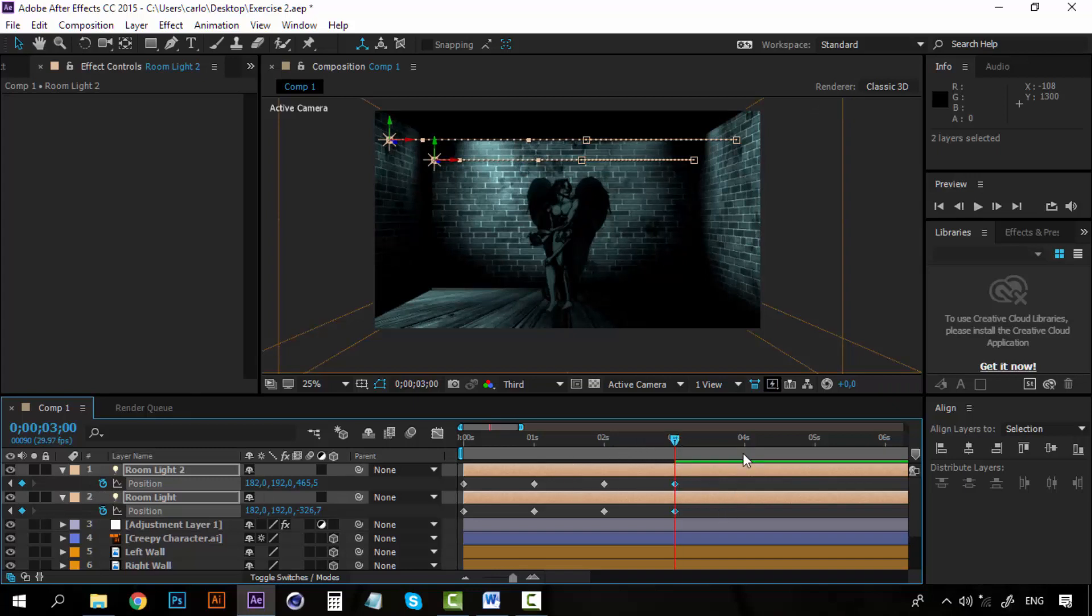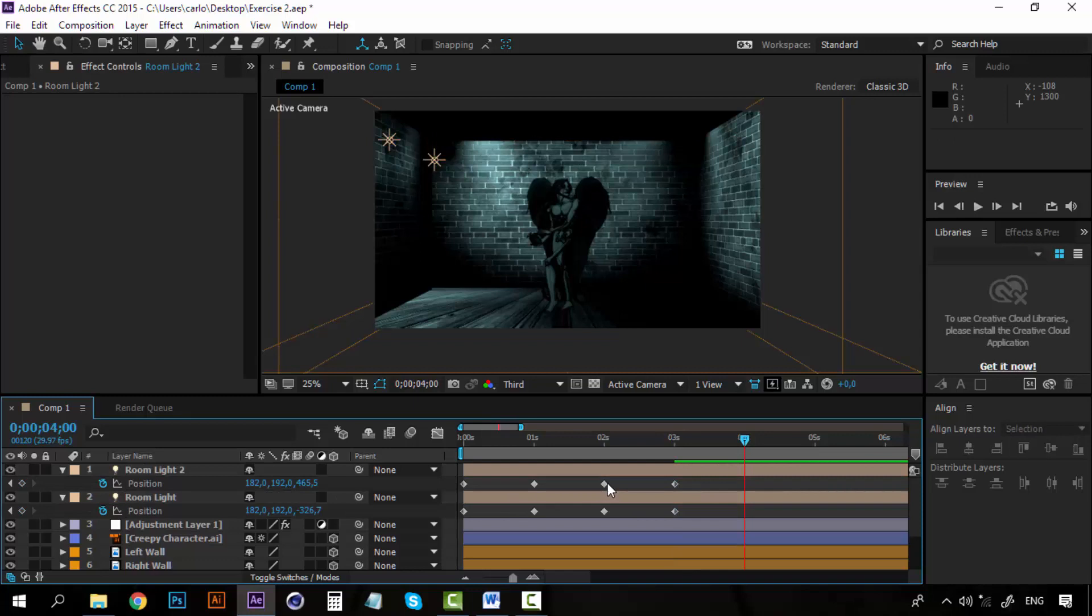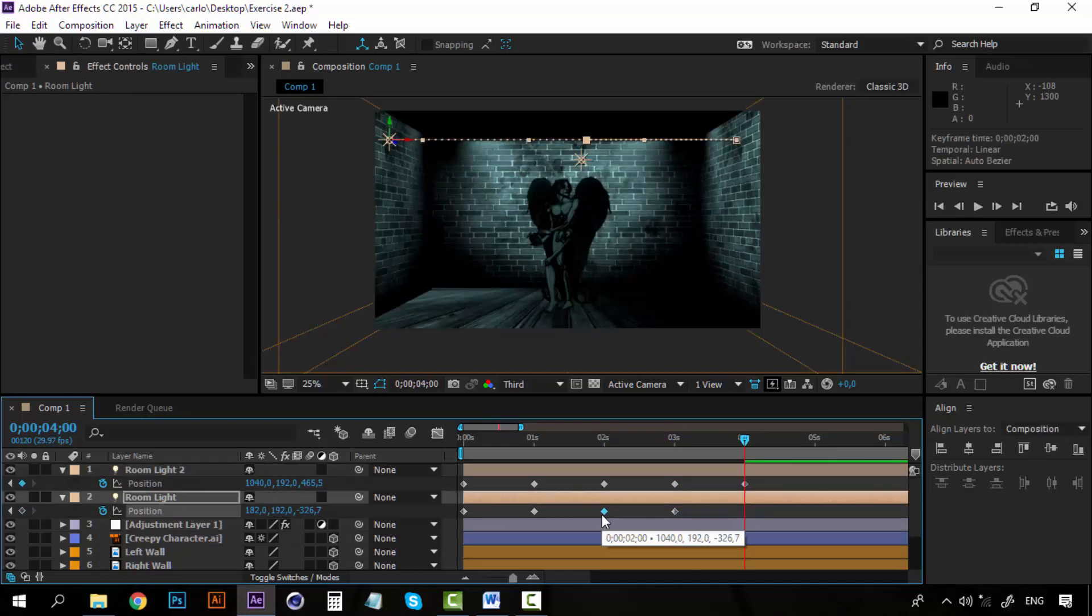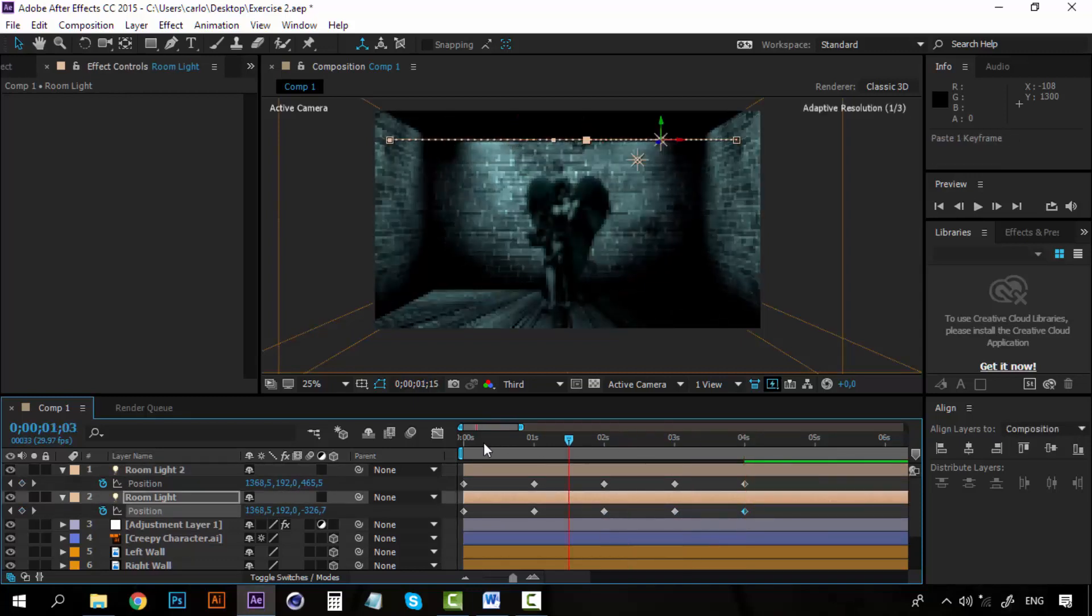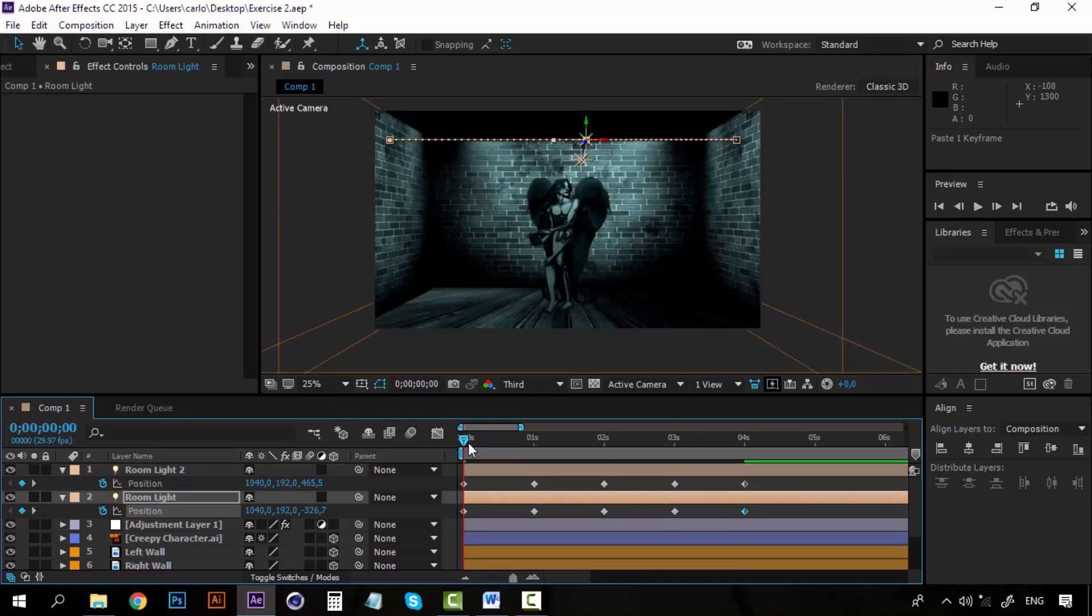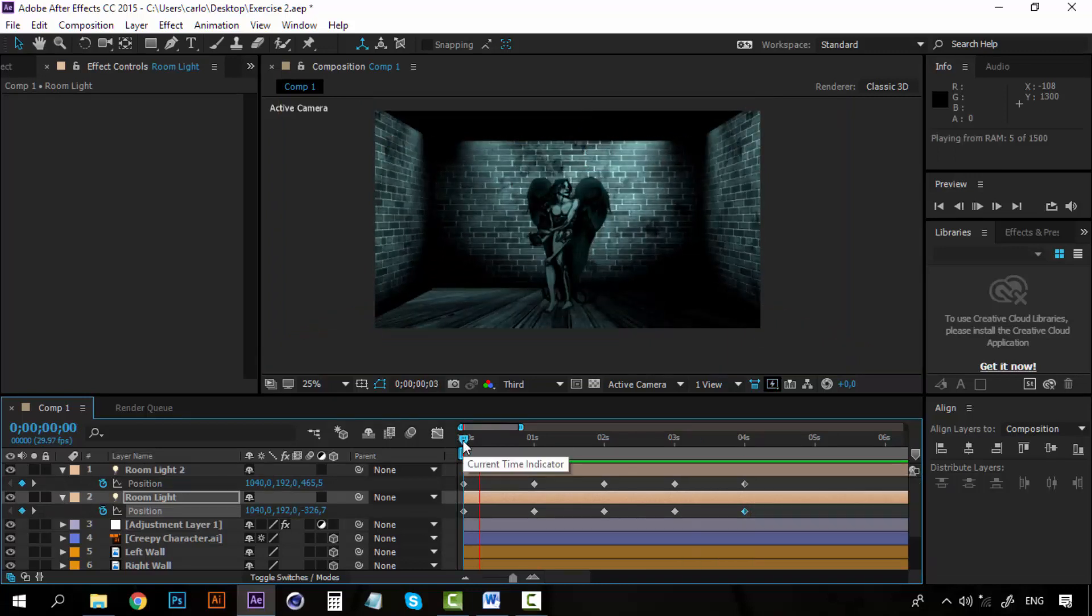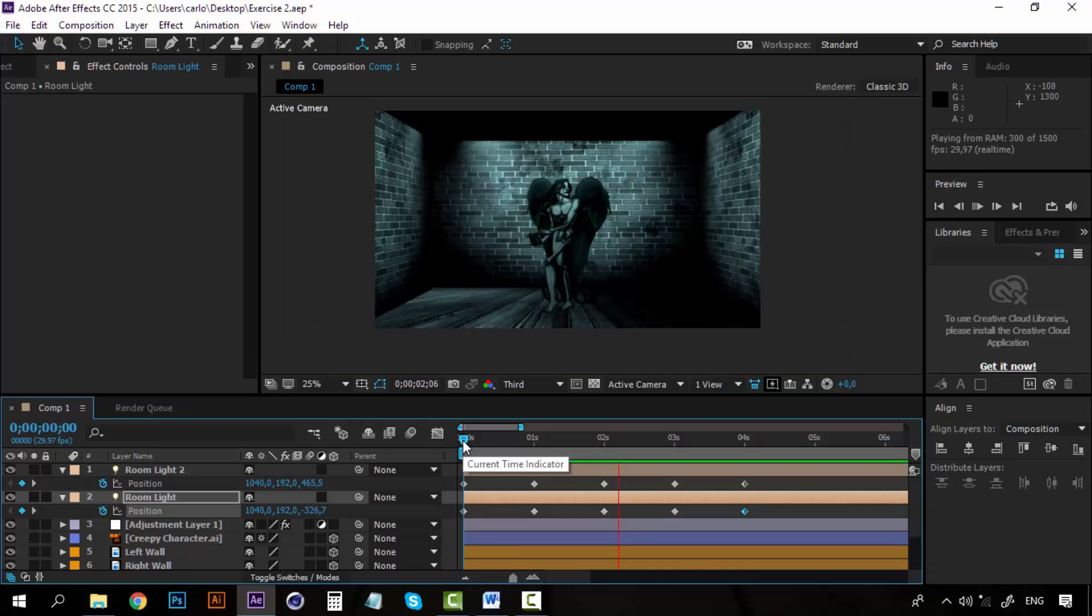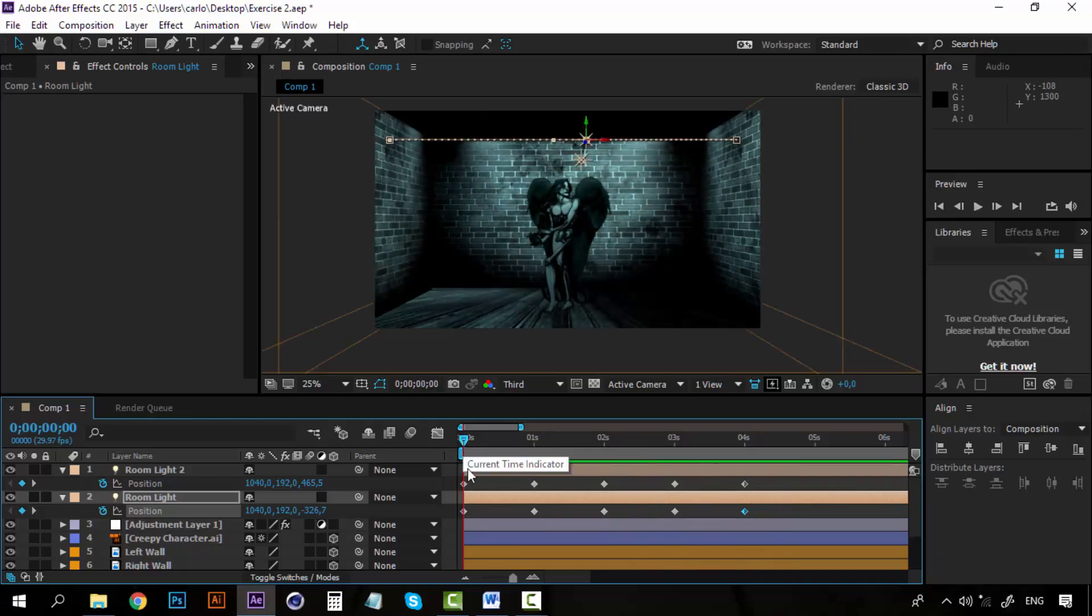And finally, on this fourth second, I'm going to again copy the first, the original position. So in the end, I will have something like this. Okay, this looks really good.